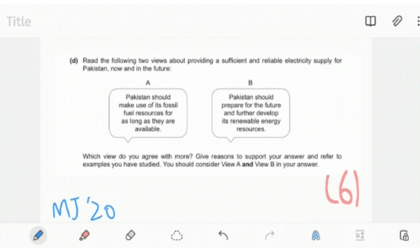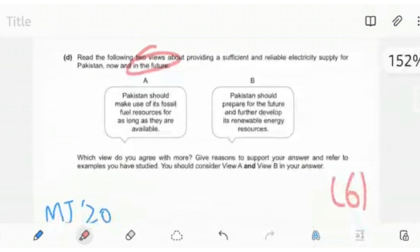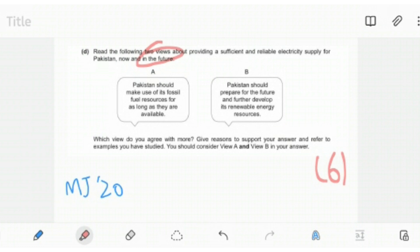This example is the views or statements example. As you can see, they have told you in the question as well: read the following two views about providing a sufficient and reliable electricity supply for Pakistan now and in the future. A: Pakistan should make use of its fossil fuel resources. B: Pakistan should prepare for the future and further develop its renewable energy resources. So both of these statements are opposite to each other.